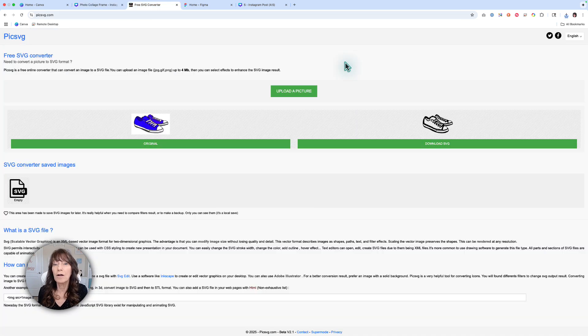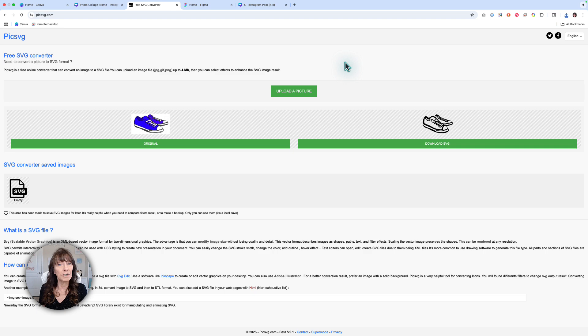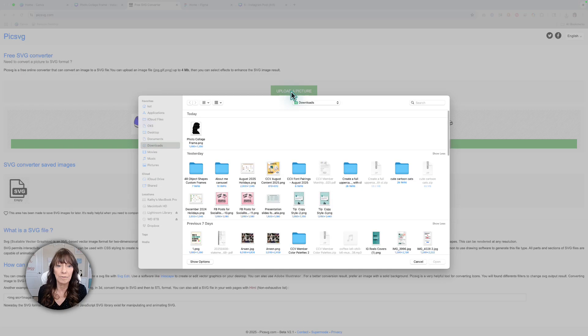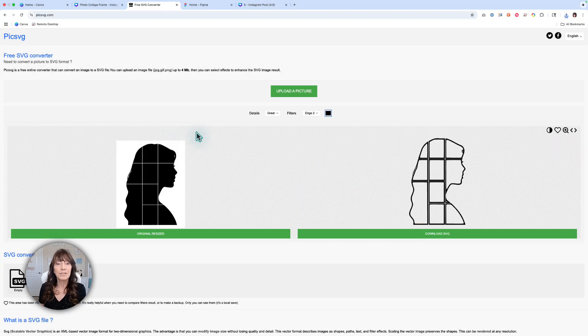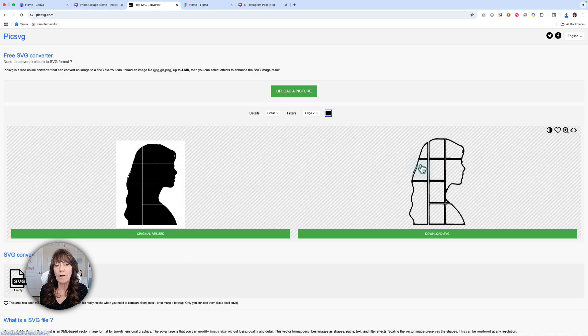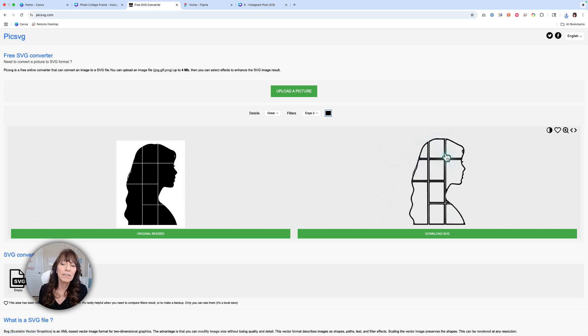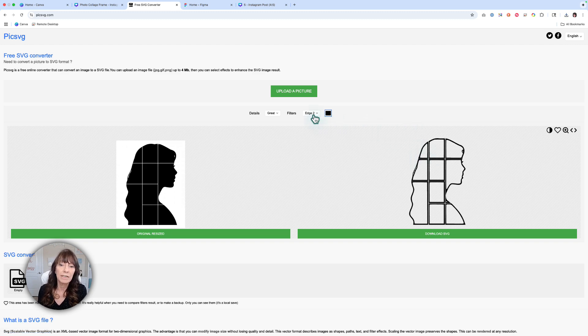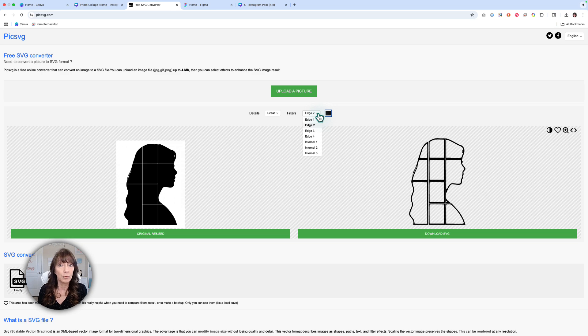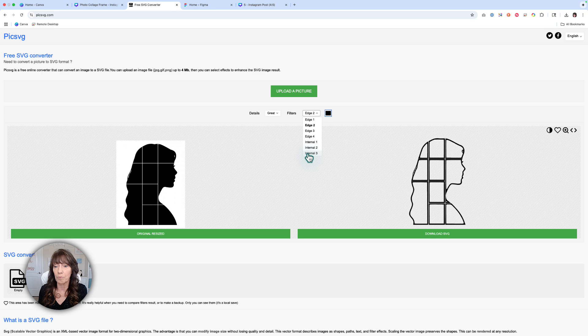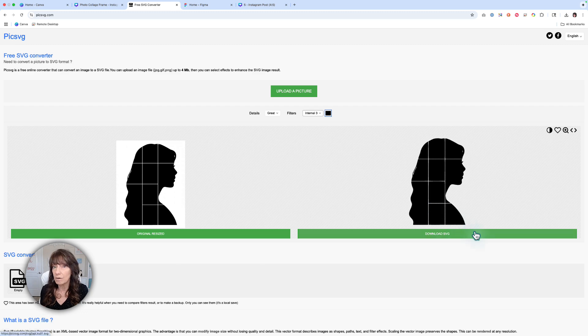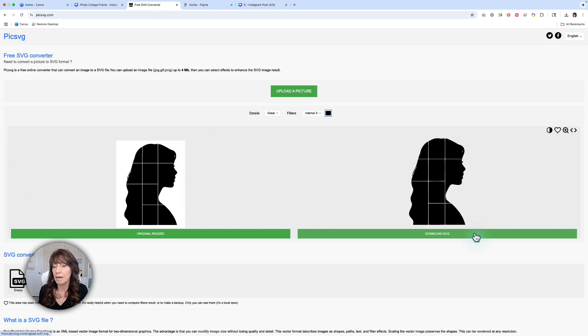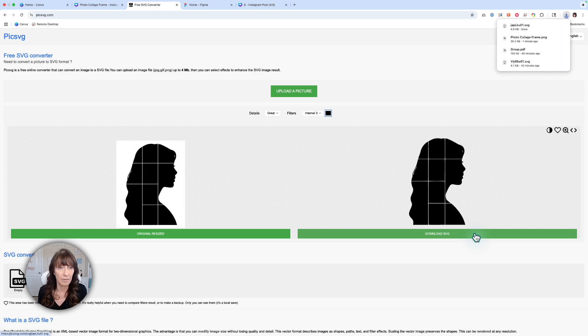For the next part, we're going to use the free website PICSVG.com. Go to that website and click upload a picture, and select the image that you downloaded from Canva. It's going to bring the image into the website. Over on the right, it shows you a preview of what it looks like. We don't really like this section because we want these to be solid. Here's a menu option where you can select how you want those pieces to look. Go all the way down to where you see internal three. That will make your image look exactly like your original. Then we're going to download this as an SVG for the next step. Just click Download and it will download to your device.